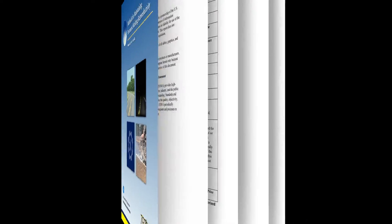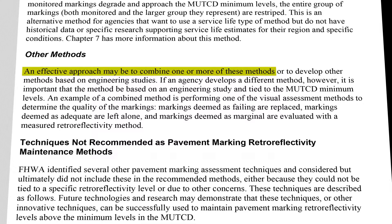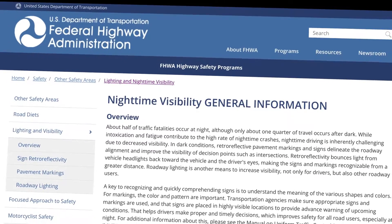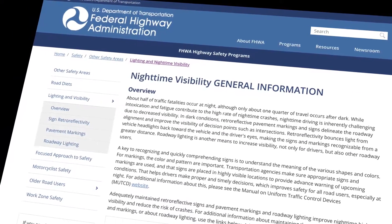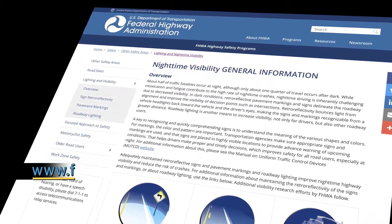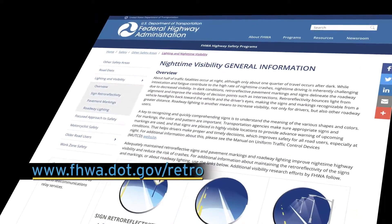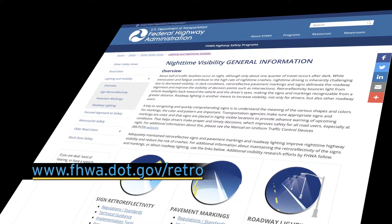This method can be used as a standalone method or in combination with other methods to help you maintain your pavement markings. You can find more information about the maintenance methods, pavement marking retro-reflectivity and nighttime visibility at the links posted below this video or at the FHWA nighttime visibility website: www.fhwa.dot.gov/.retro